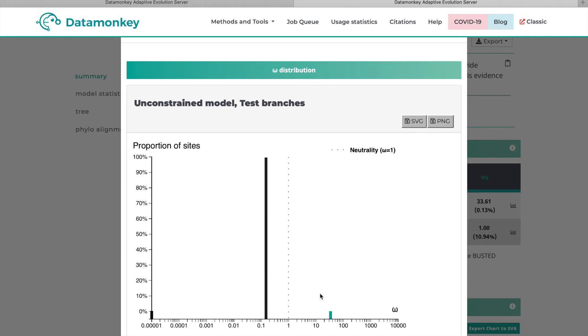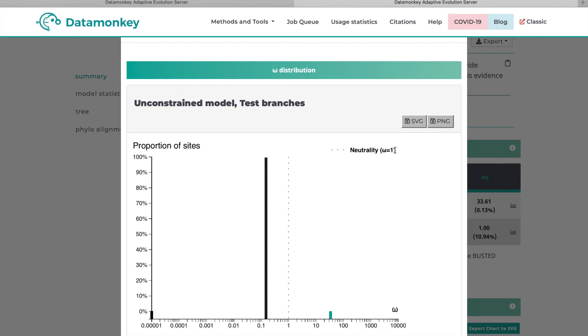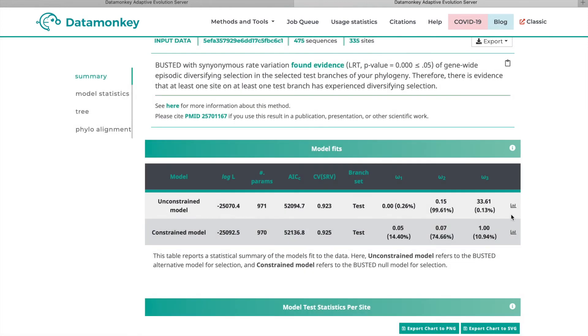So here is the omega 1 rate category with very few sites. Here is the omega 2 category with a lot of sites. And here is the omega 3 category, again with just a few sites in it. Then this dotted line represents neutral selection or omega 3 equal to 1. And you can actually save this graph as either an SVG or a PNG, whichever you want. And that's available for both the unconstrained and the constrained model.